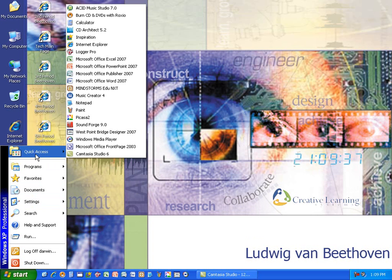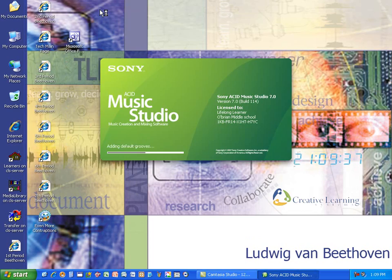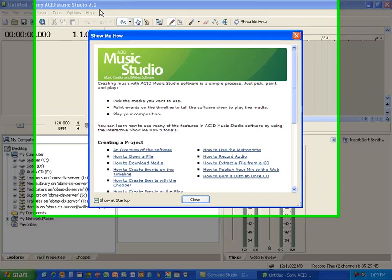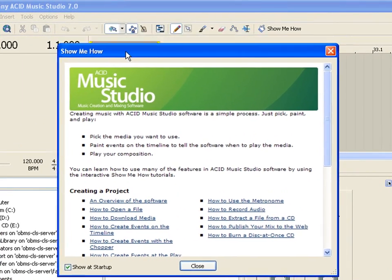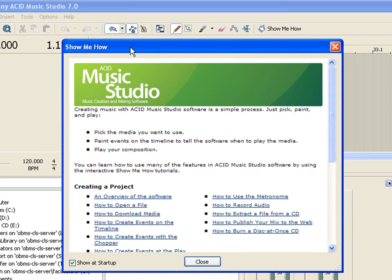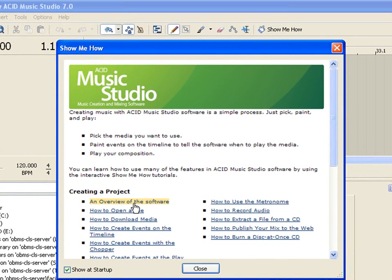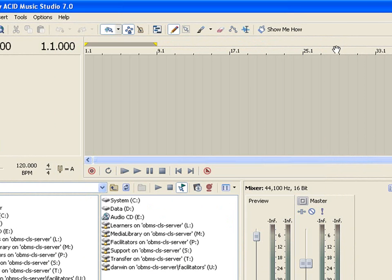So here in this computer is Acid Music Studio. And when you open Acid Music Studio, one of the first things that pops up is this great Show Me How tutorial. We're not going to go into it right now, but if you're trying to do stuff on your own it's a great place to start. The Sony Music tutorials are fantastic, so feel free to take a look at how to open a file, how to record audio, and so on. But for now we're just going to close that and we're going to do some stuff on our own.